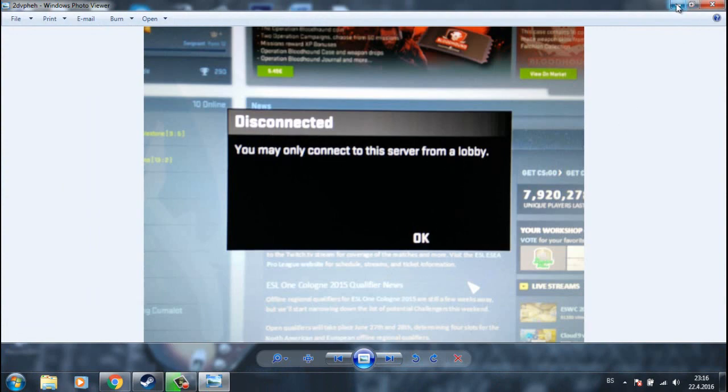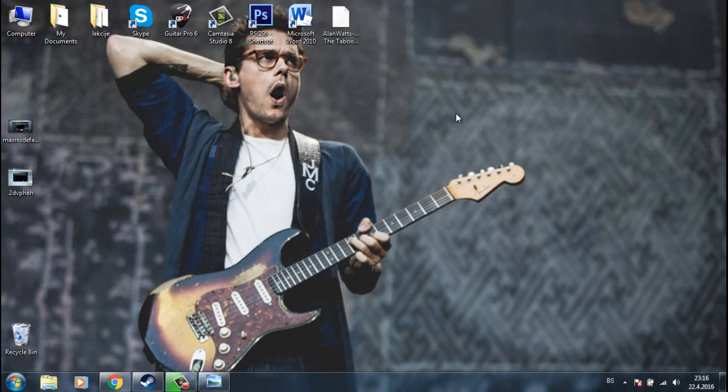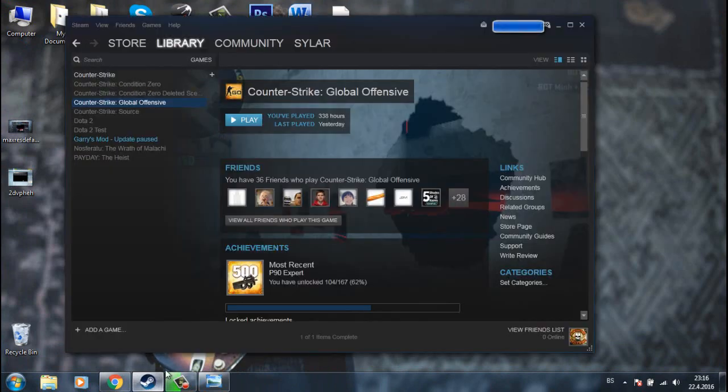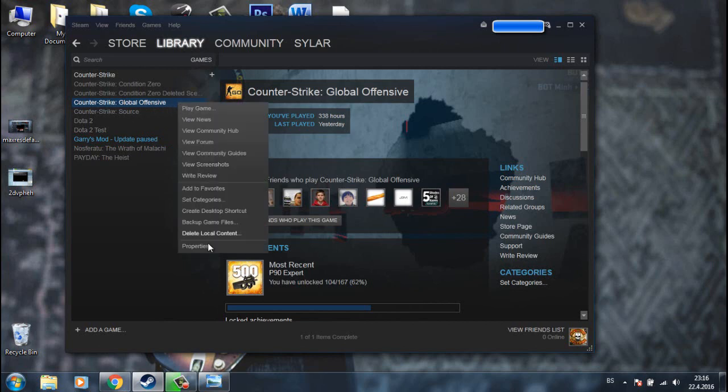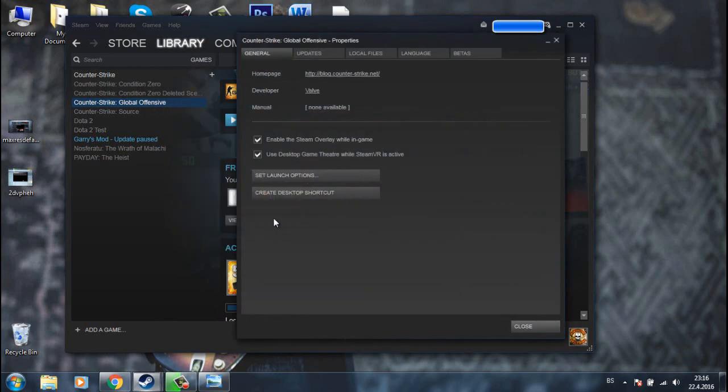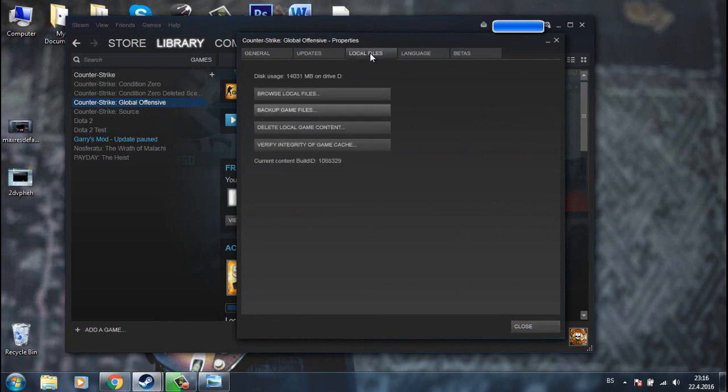So it's really easy. Just open up Steam, go to games, find CSGO, right-click on it, go to properties, then go to local files.